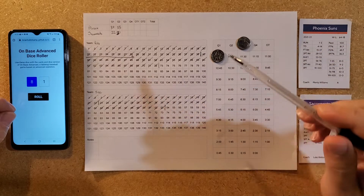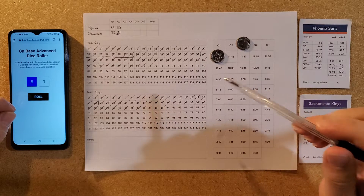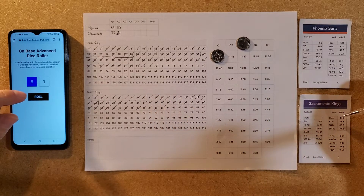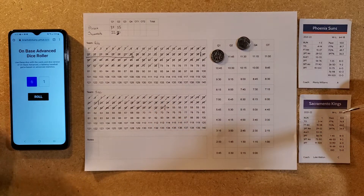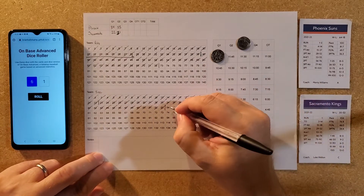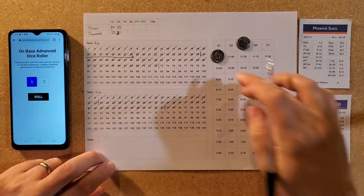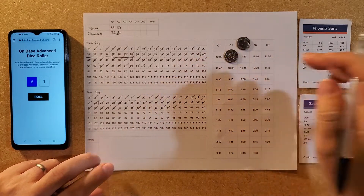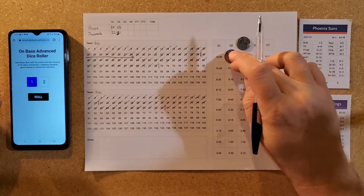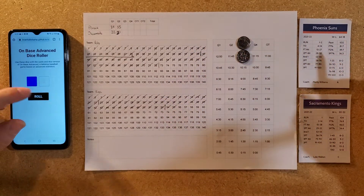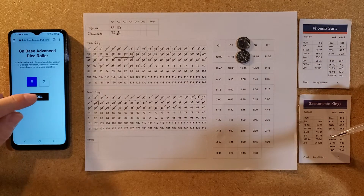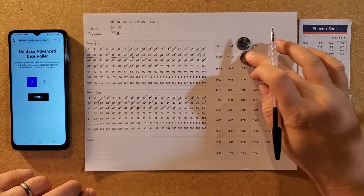Sacramento takes the ball at the half. A 61 is a little bucket coming out of halftime — good for Sacramento. A 12 is a turnover from the Suns, and Sacramento comes back down the floor — a three-ball that's missed.